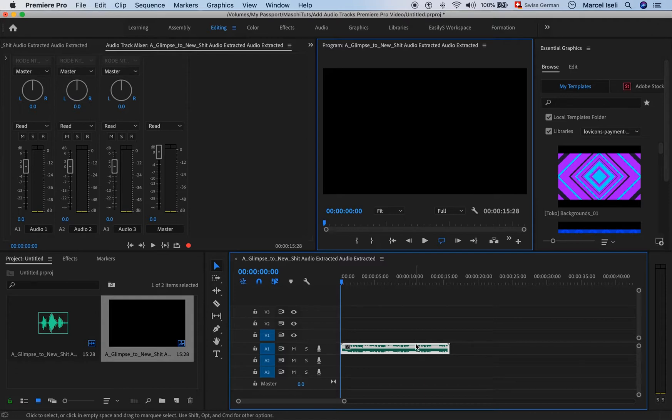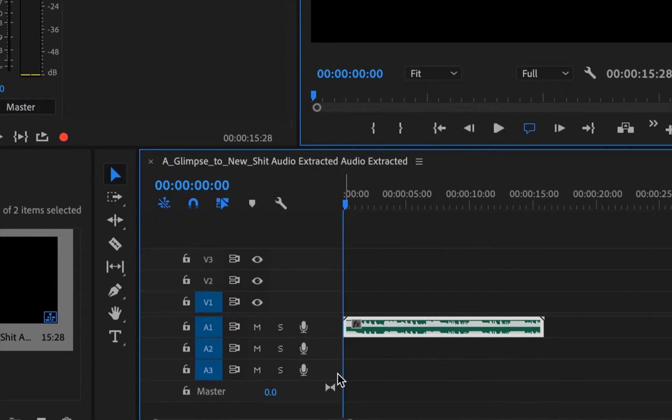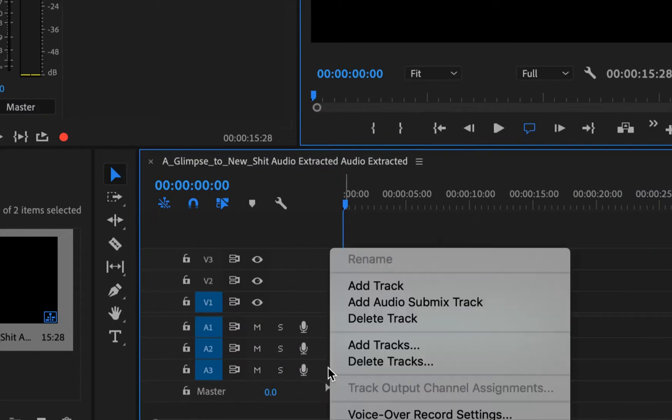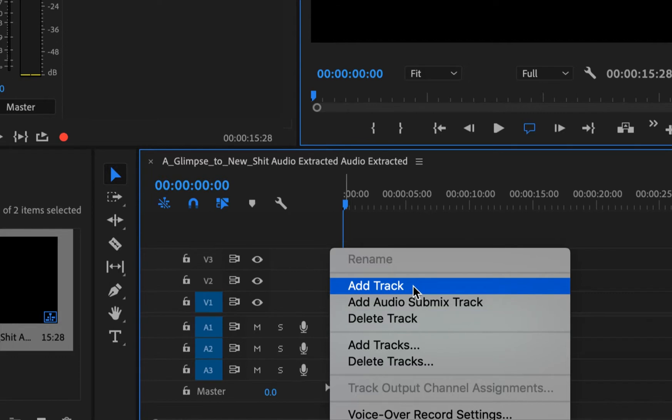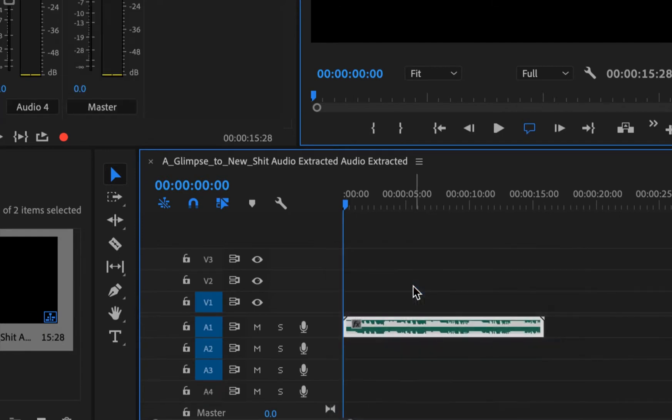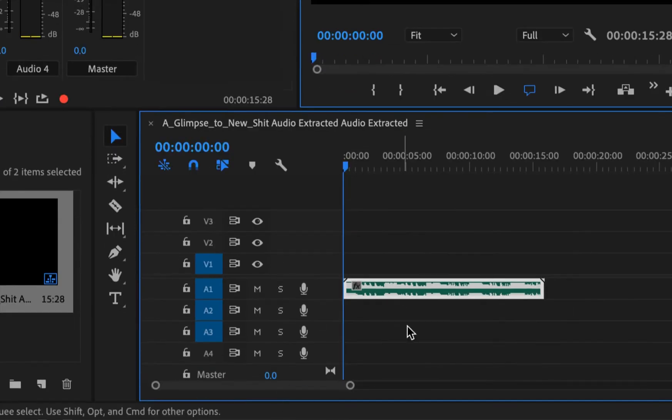The easiest way is to click here next to an audio track and simply choose add track. This will insert an additional audio track. And you see now that we have four audio tracks.